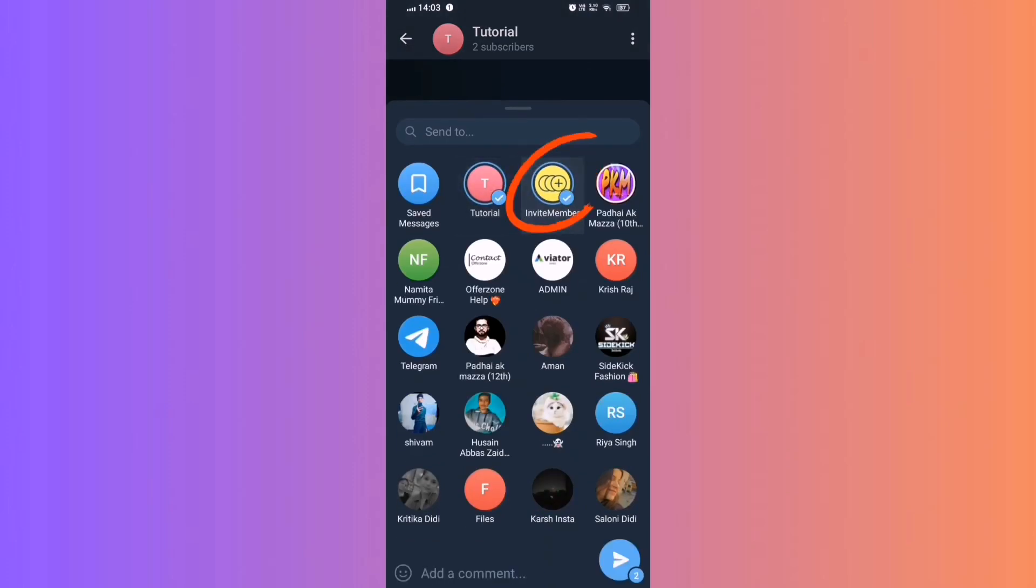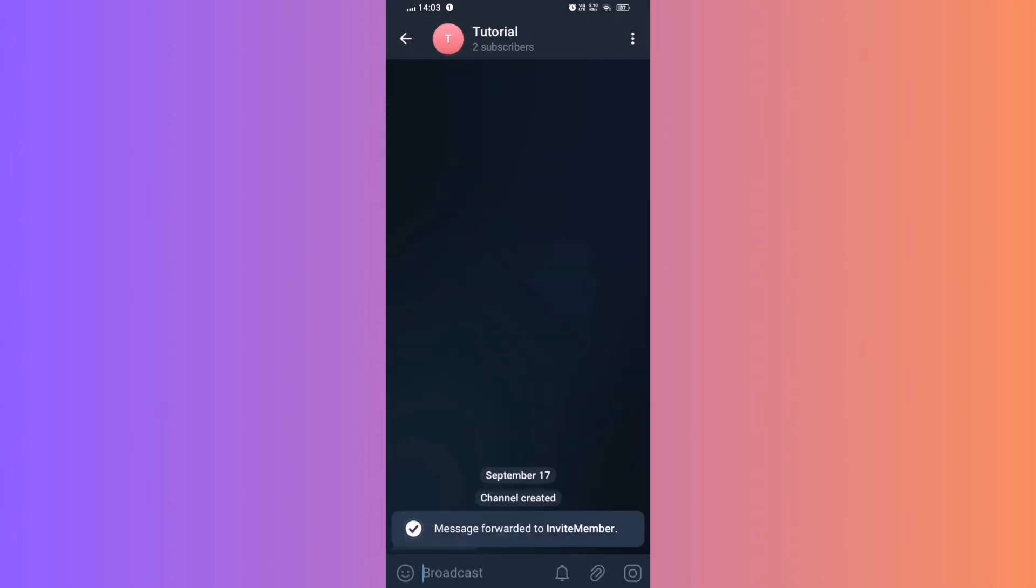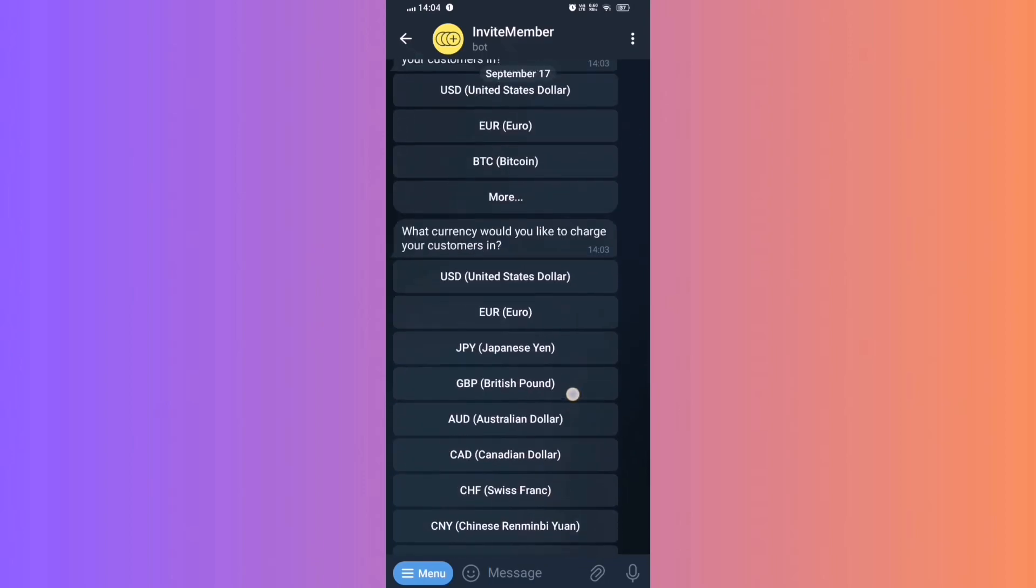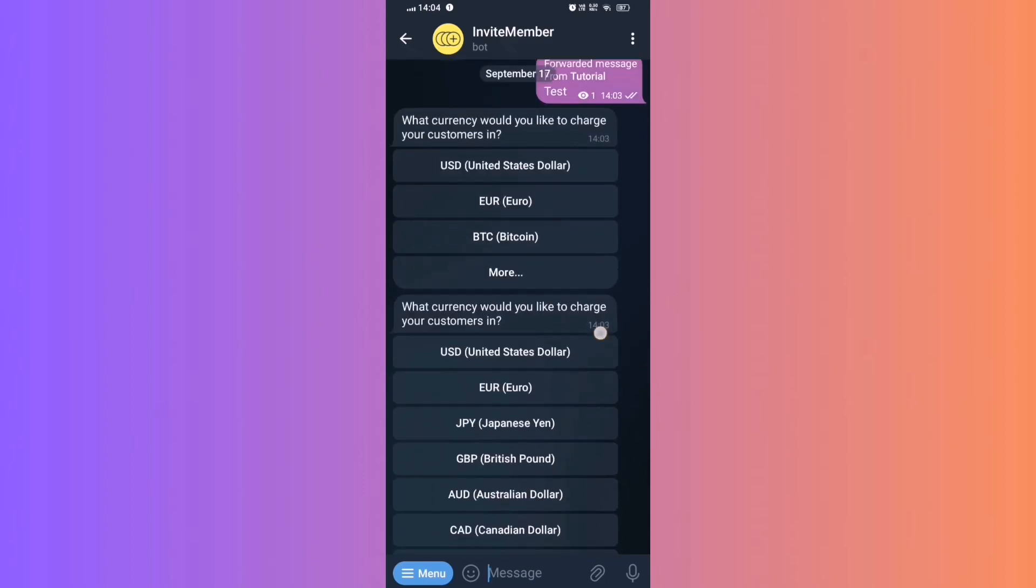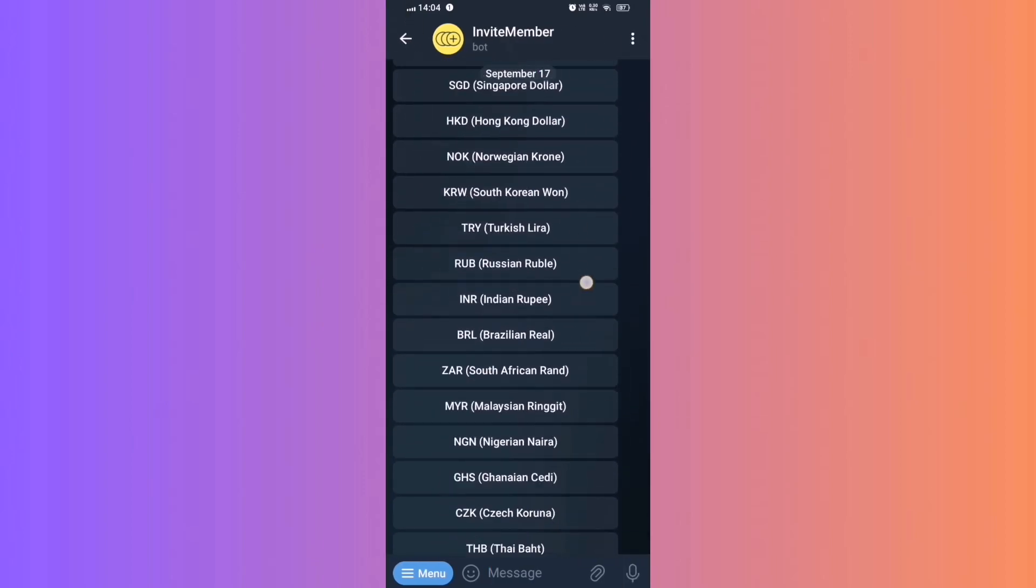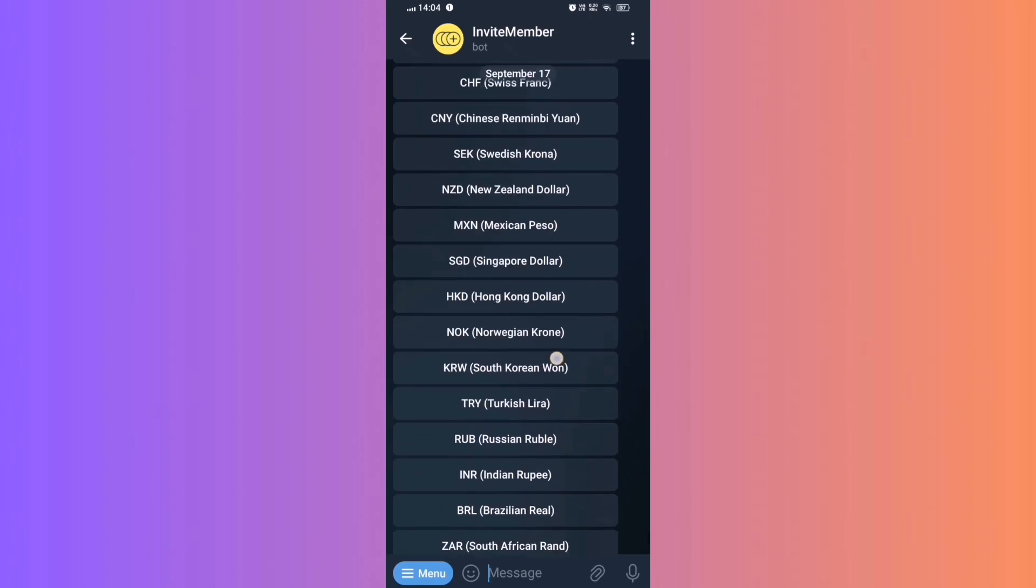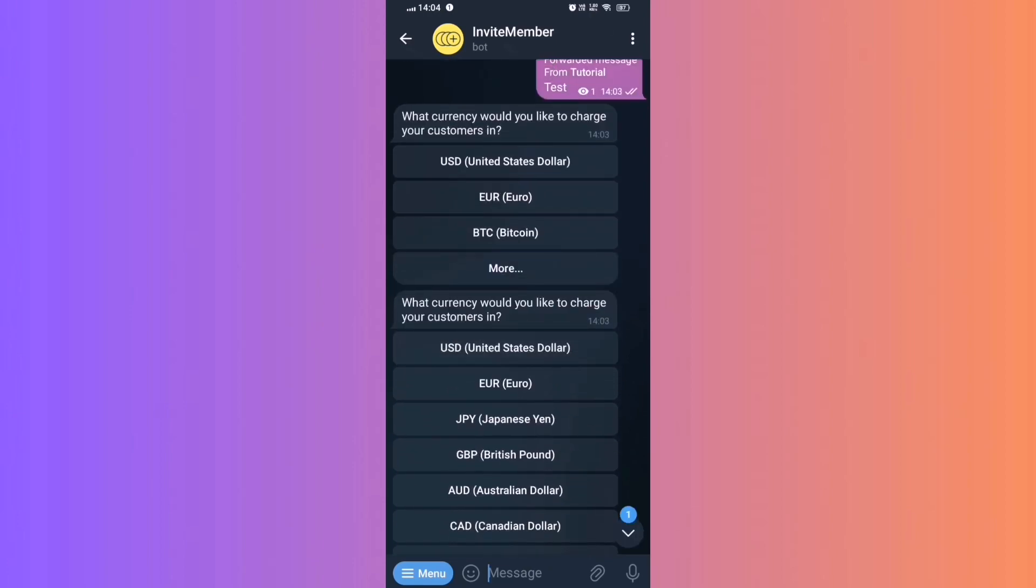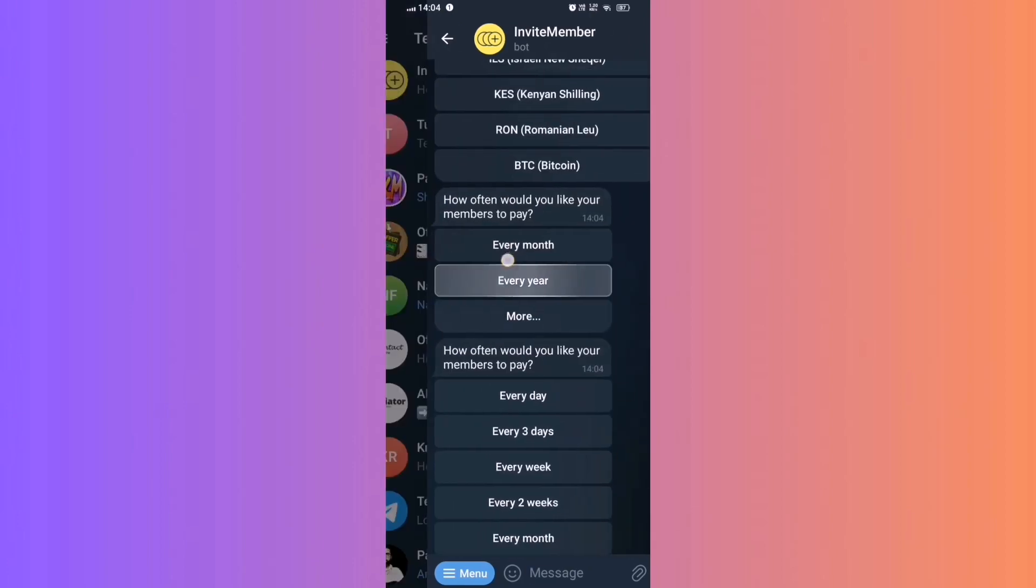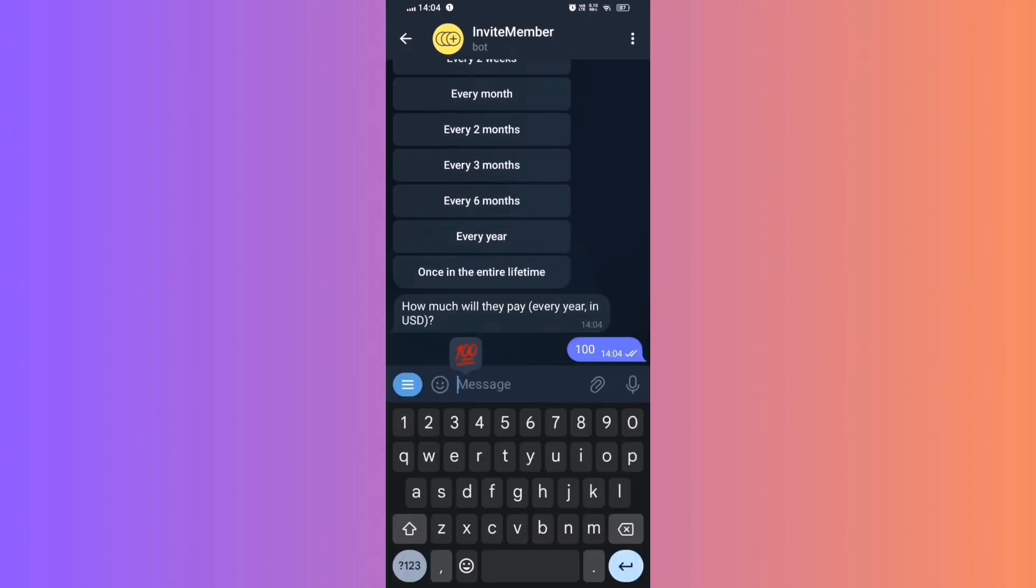Step 10. Set up payment details. Return to Invite Member and select your currency. Choose how often you want to charge subscribers. Set the subscription fee. Step 11.